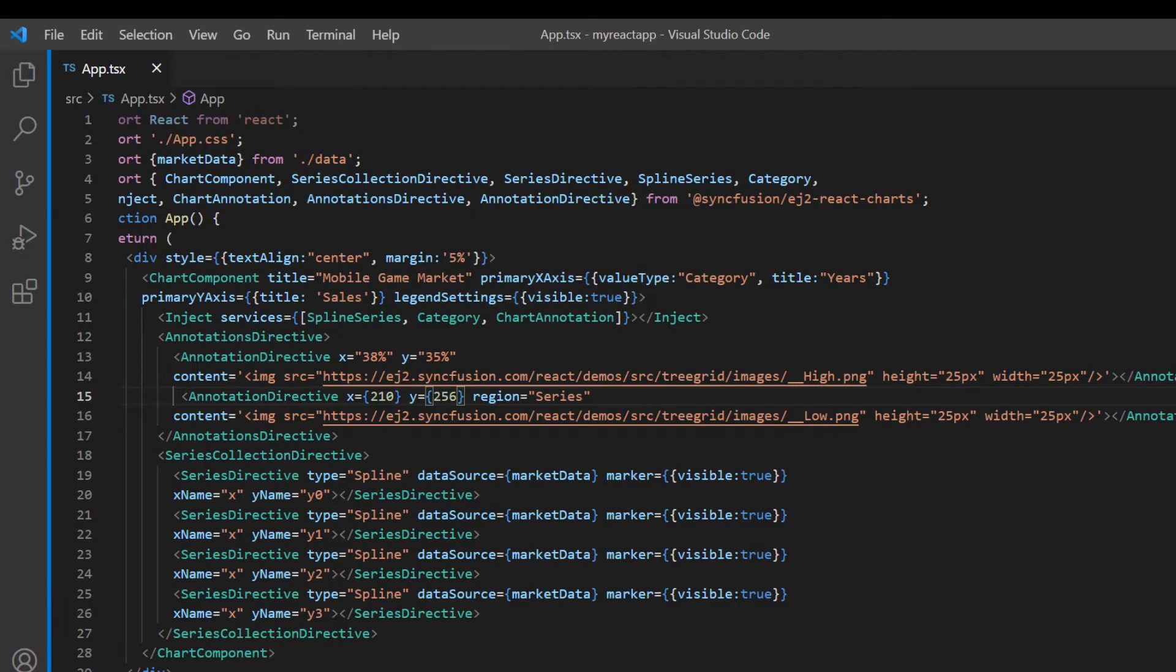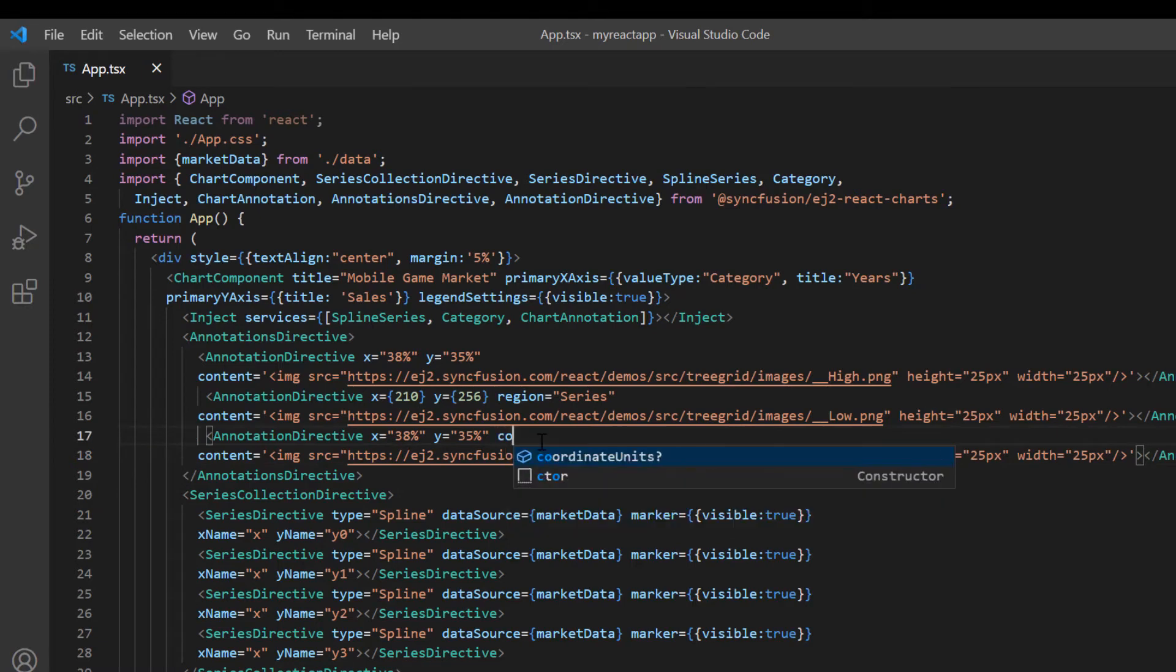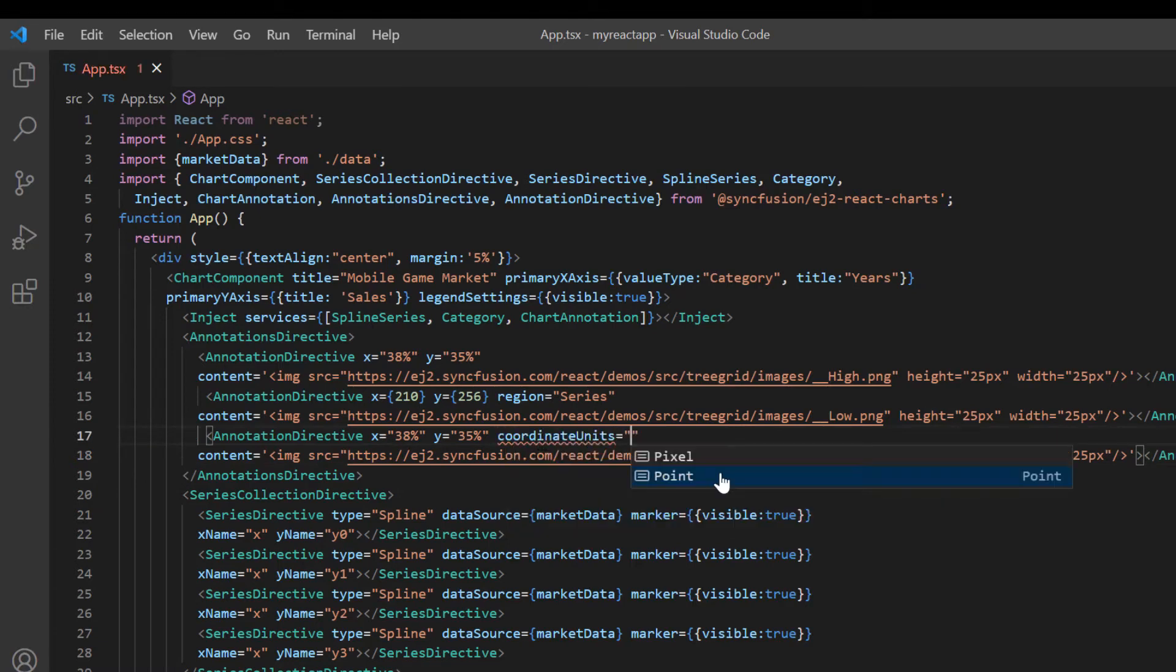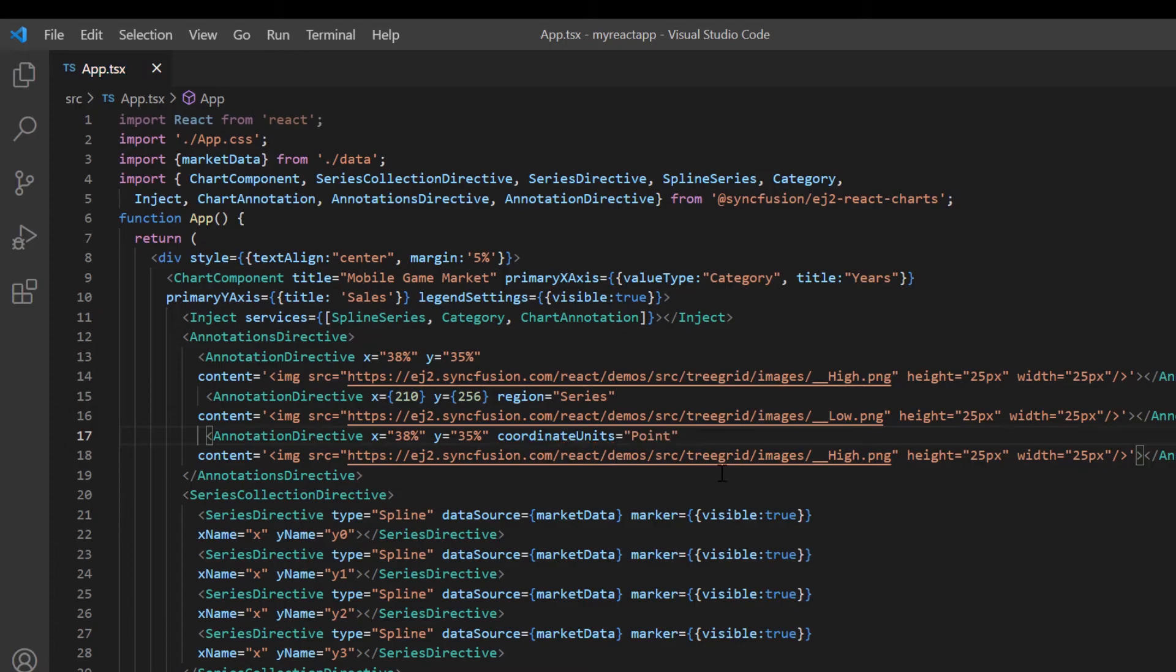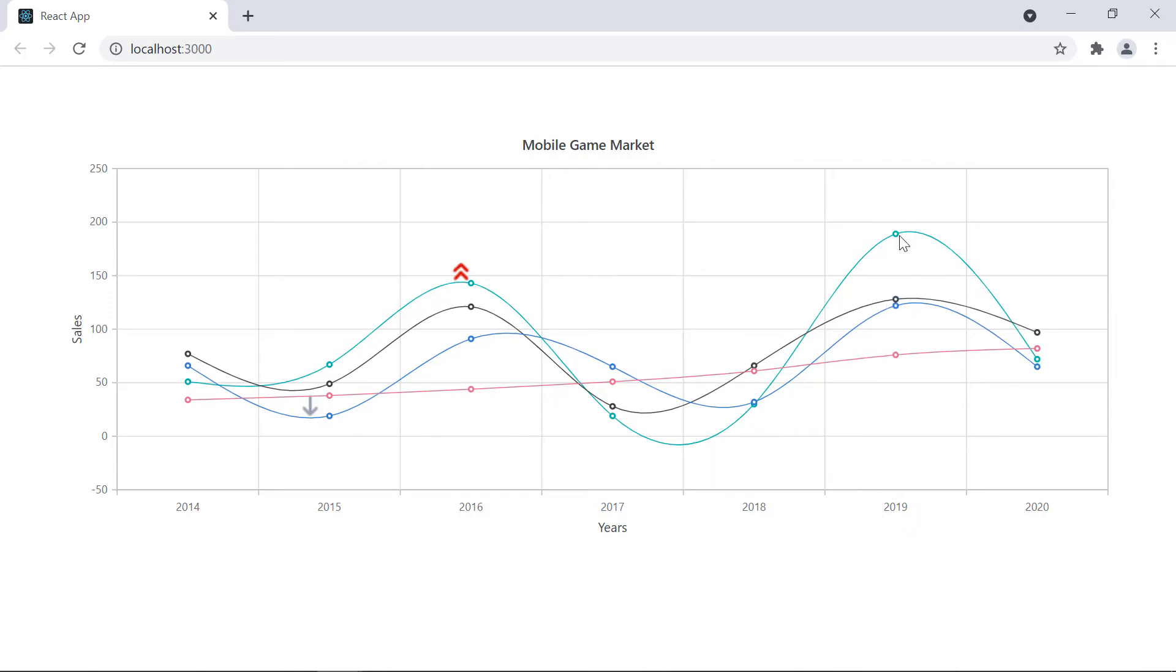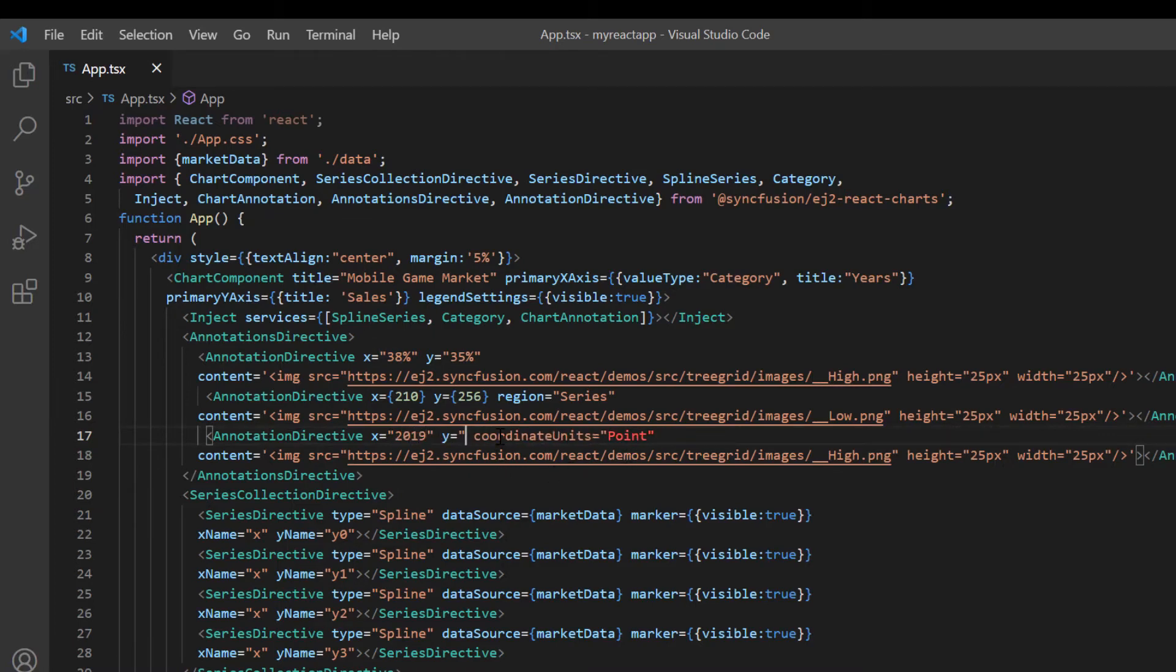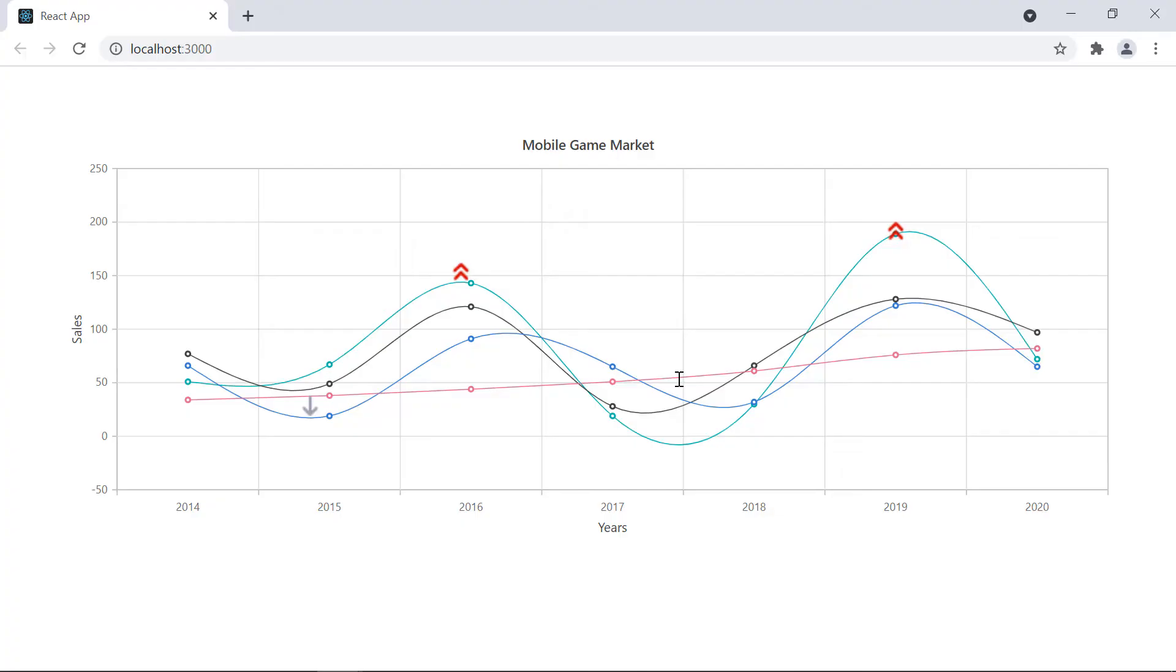I add another annotation directive tag with image content accessed from the Syncfusion URL and include the coordinate units option in the annotation directive and set its value to point. I'm going to show the high sales value at this point. Now I need to specify the X value as 2019 in a string since it's a category axis value and the Y value is 190. Look here, the annotation is placed with specified X and Y chart axis values.